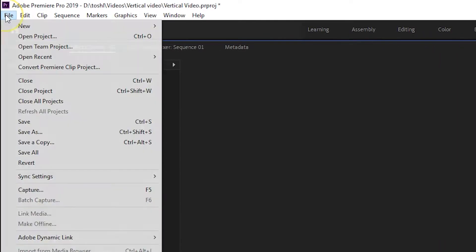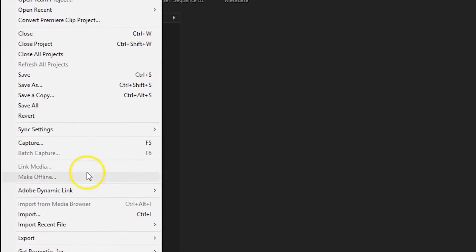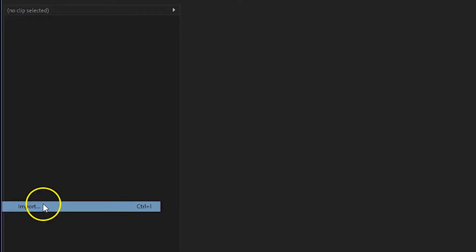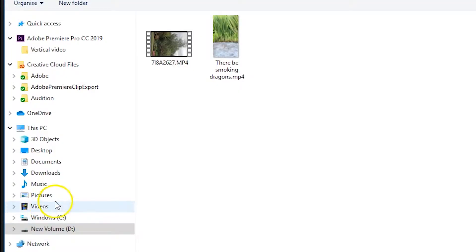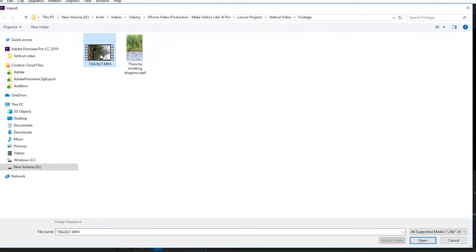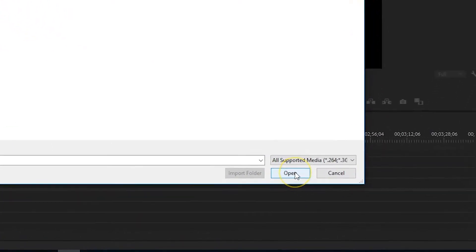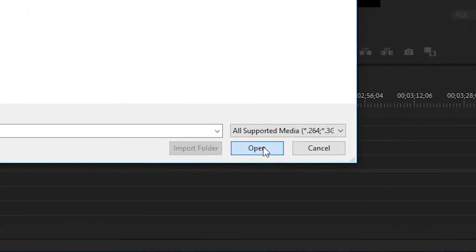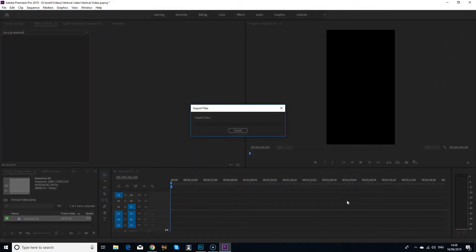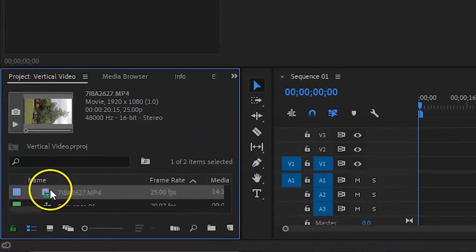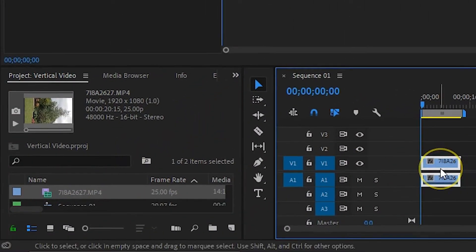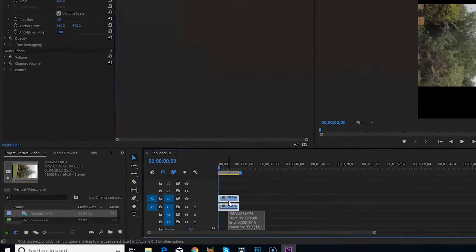To import a video clip, go to file, then from the menu, click on import. When the import window opens, navigate to and select the clip that you want, then click open. Your clip will appear in the project window. Now drag it to the start of the sequence timeline.